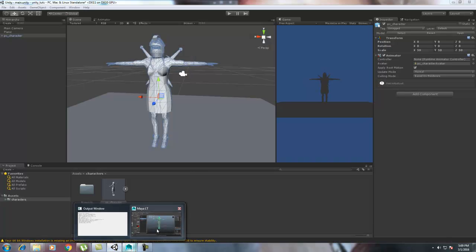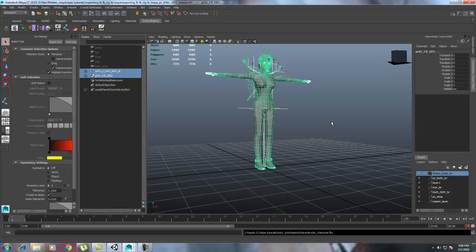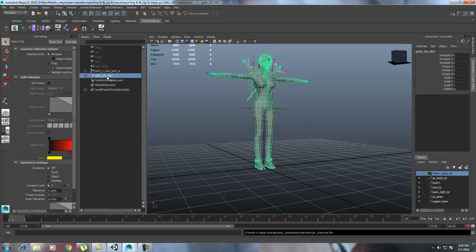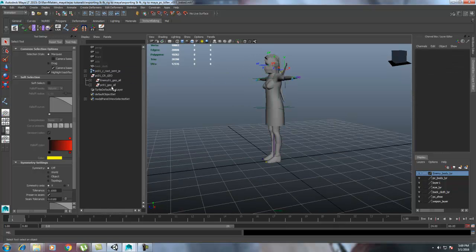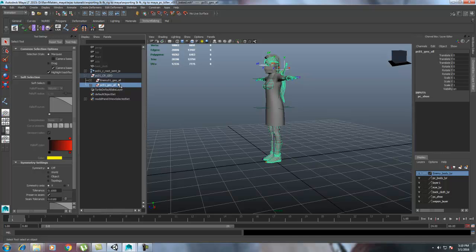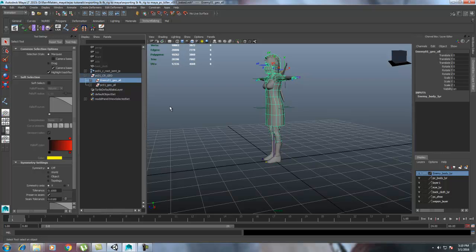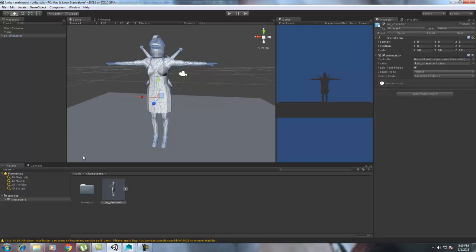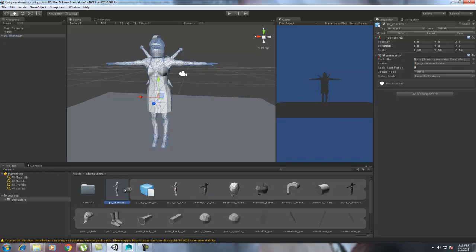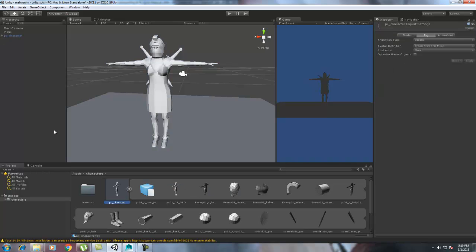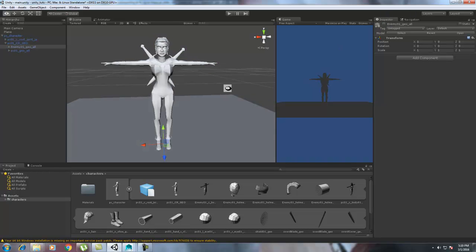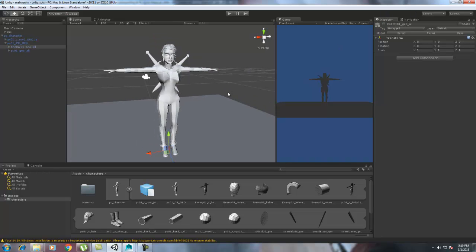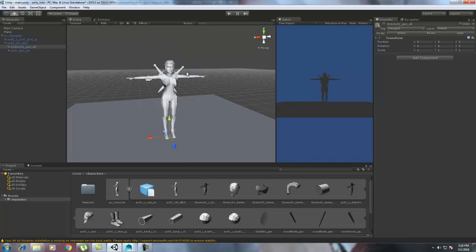The problem is I just created two meshes over here. One is hidden enemy character. Okay, there will be no problem because the project will come in a similar manner. We can go over here, PC Character, Geo, and we can just hide enemy, and then finally only the character will come.